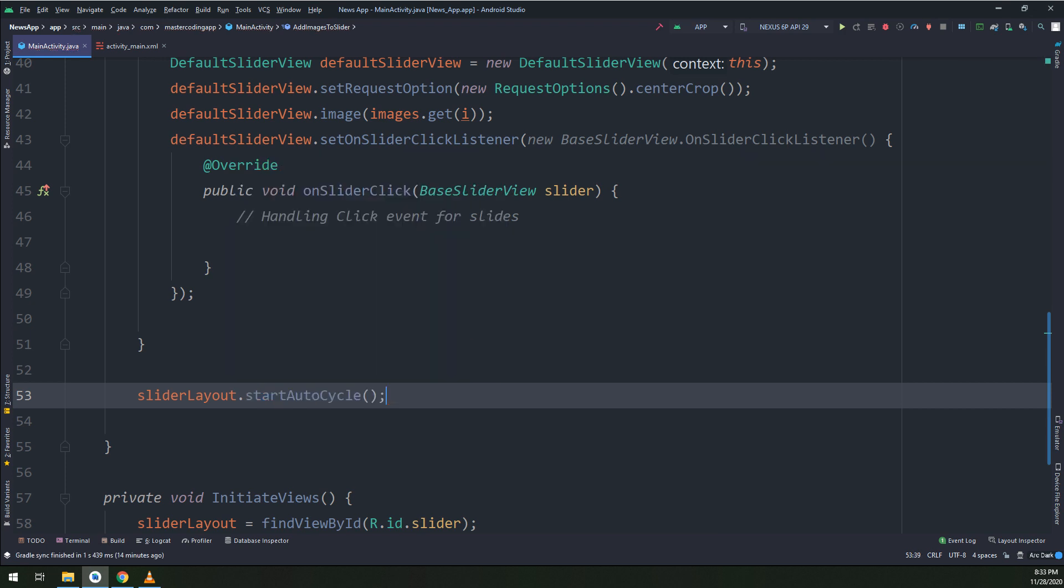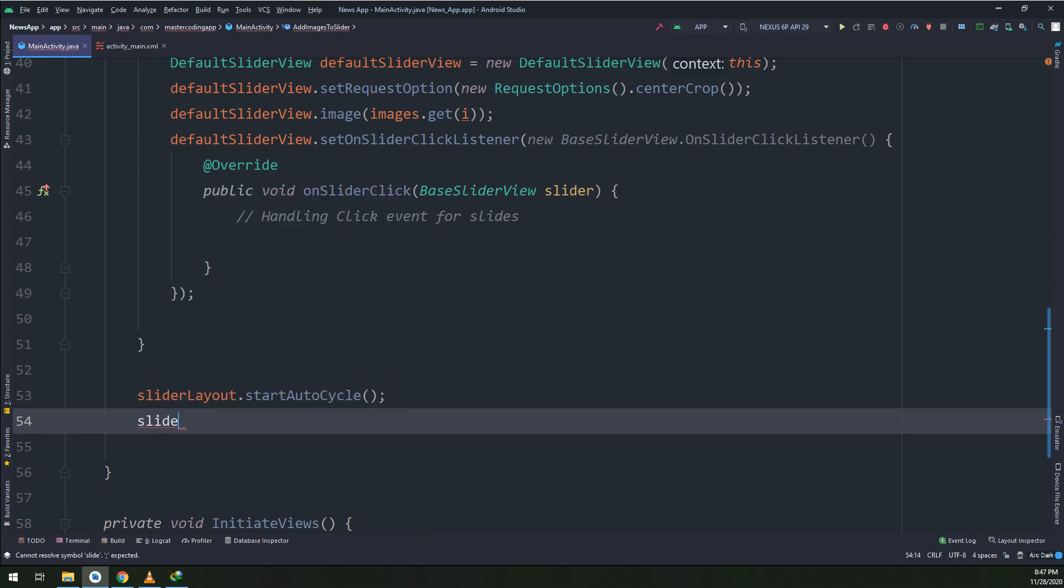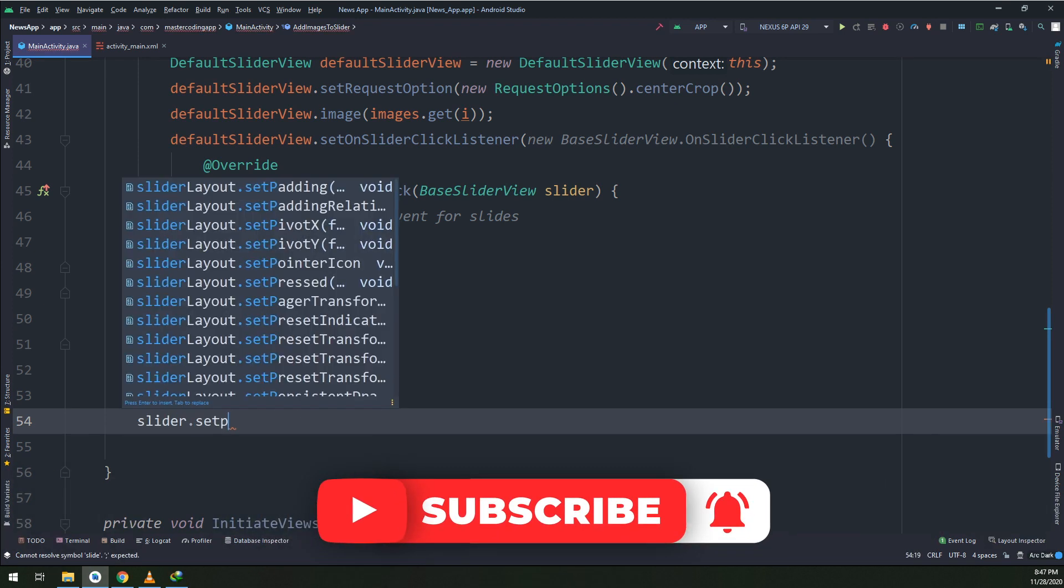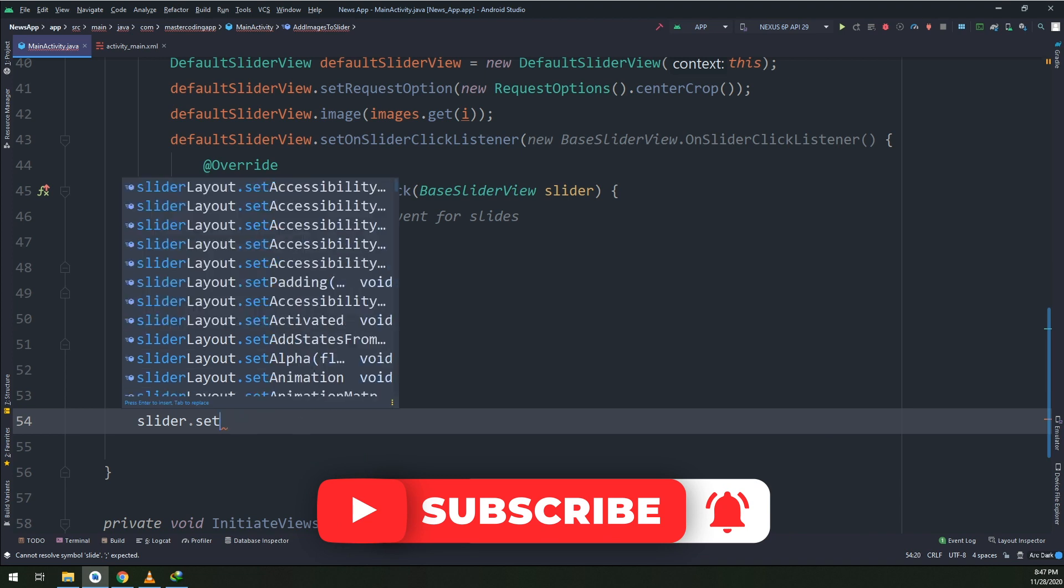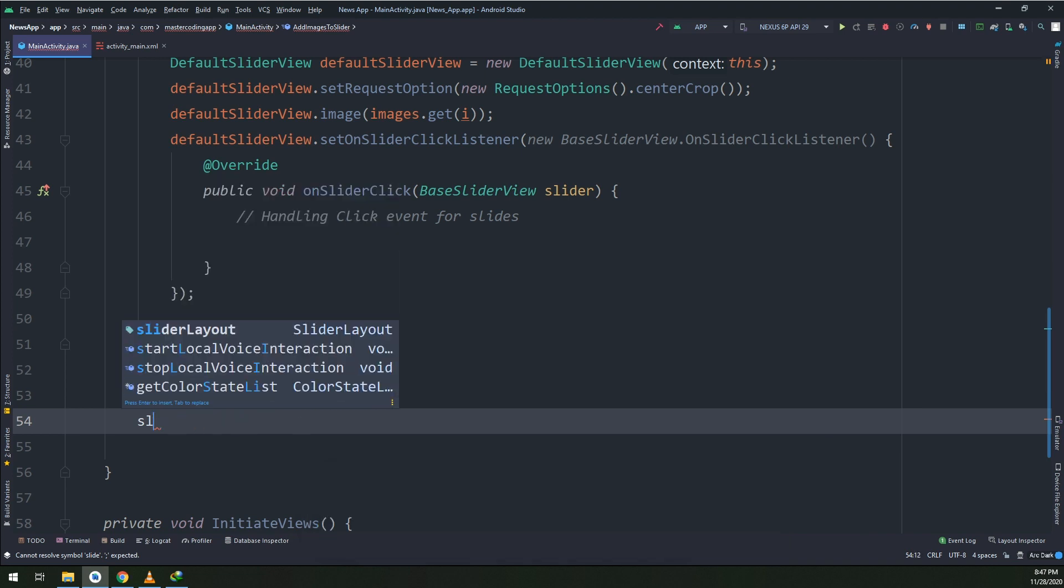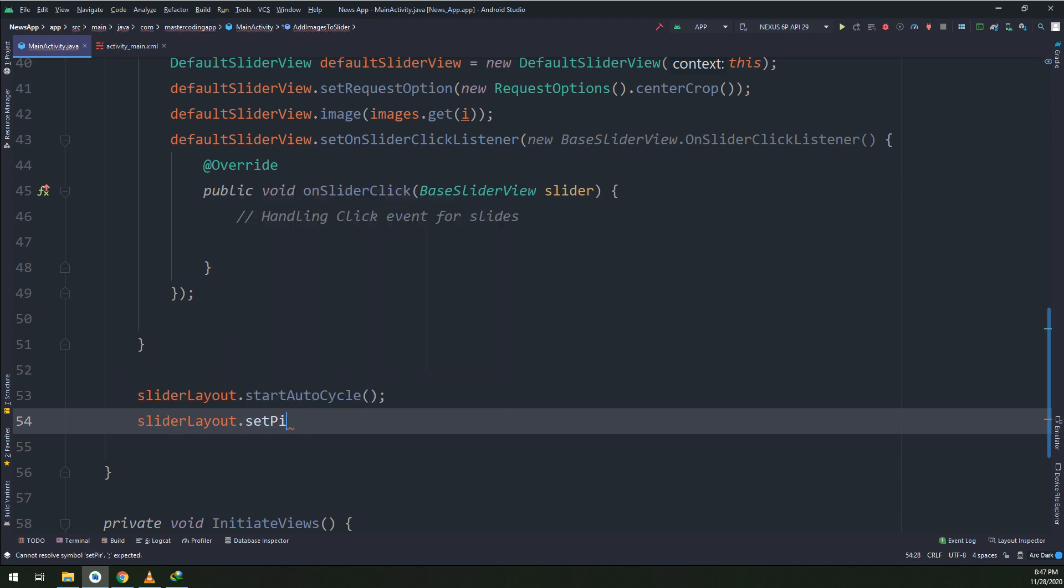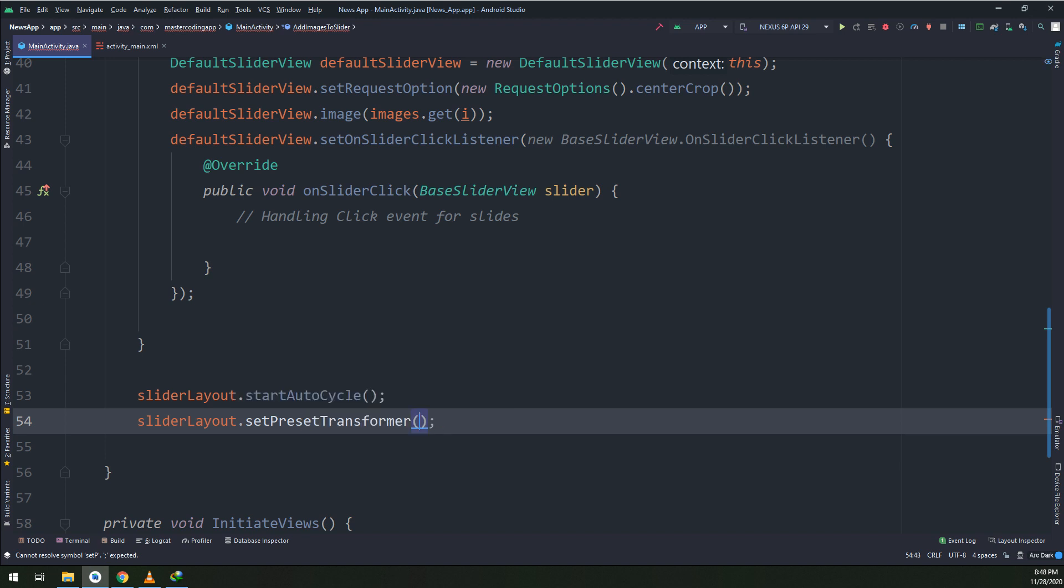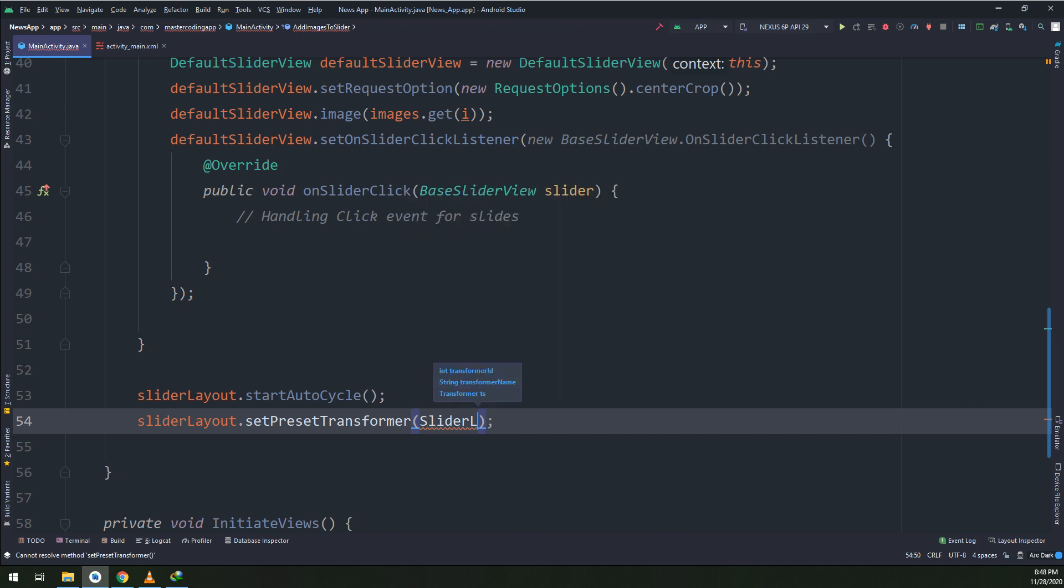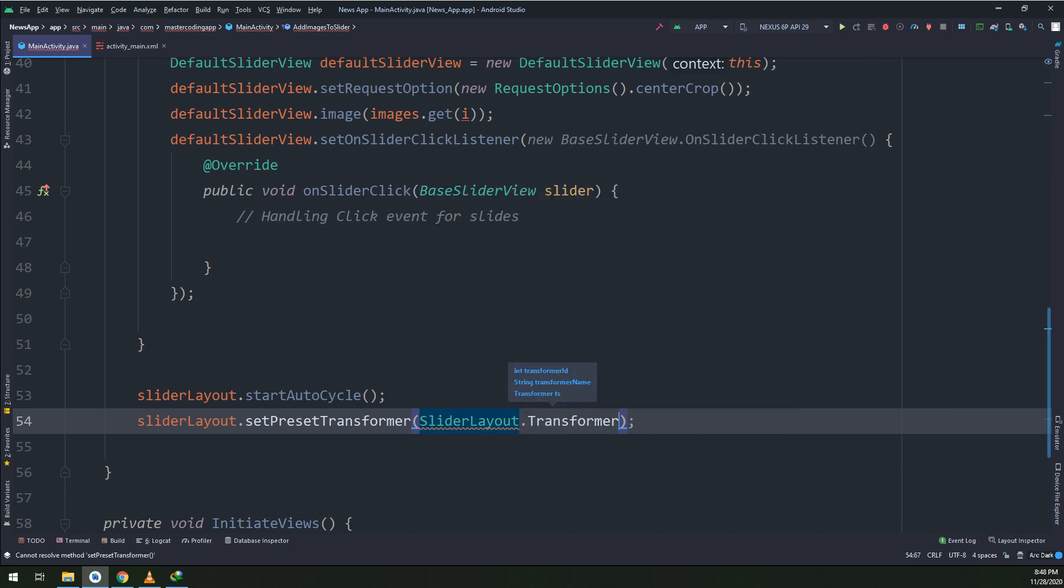Last thing is making the slider layout.startAutoCycle. This auto cycle will make the images started to be displayed and cycled automatically without making any changes or allowing the user to slide. So slider layout.startAutoCycle will make it automatically scrolling the images.